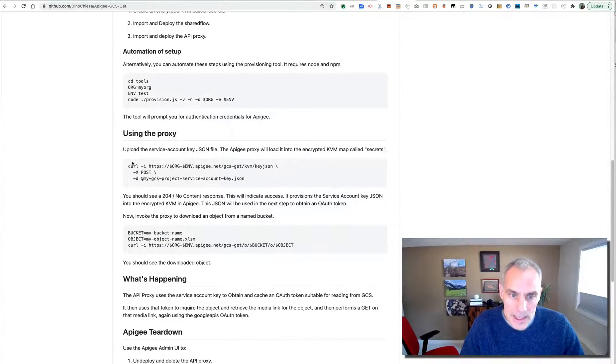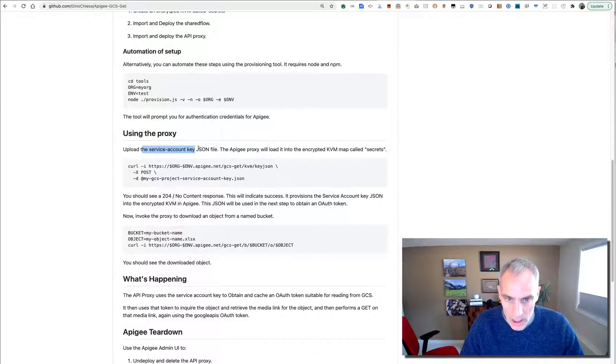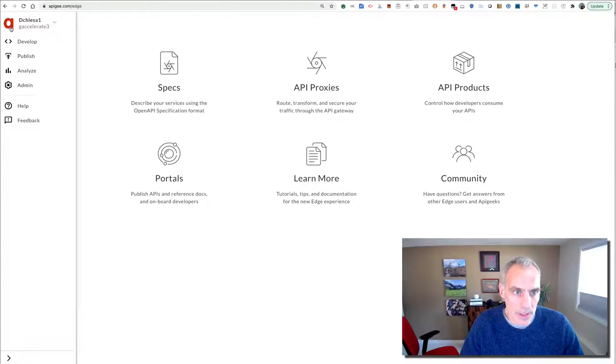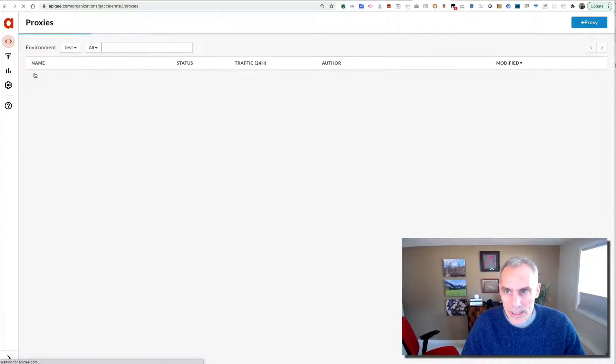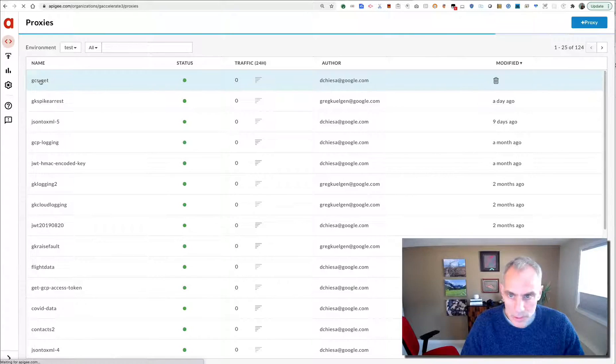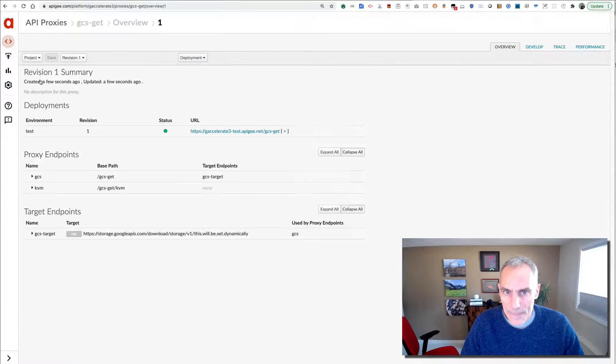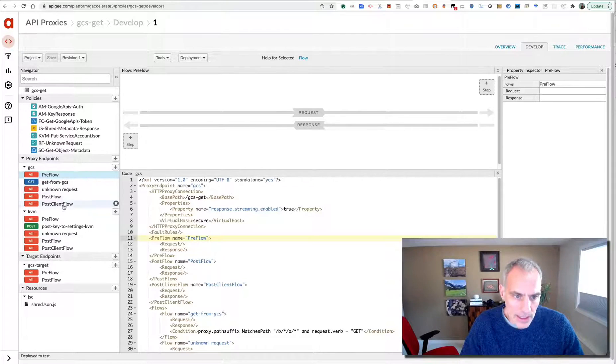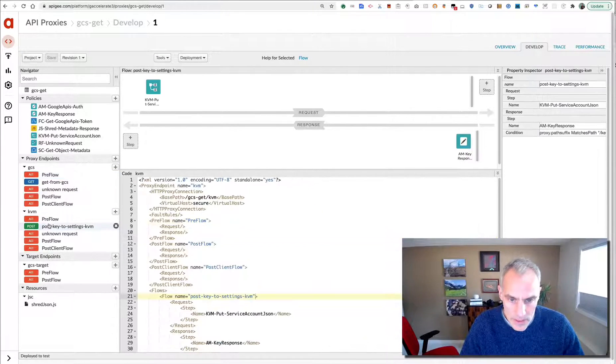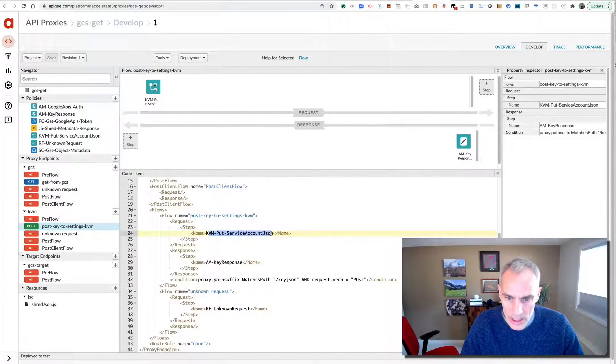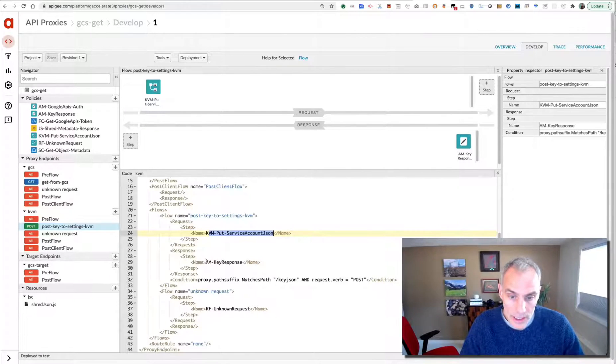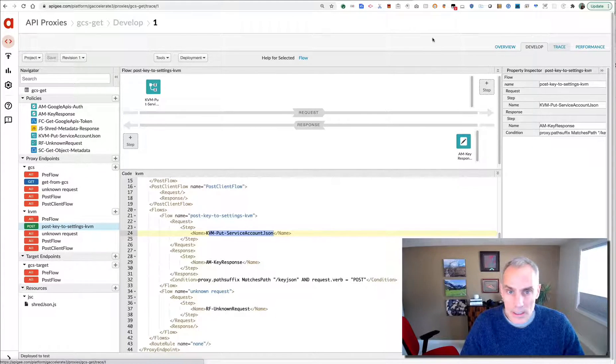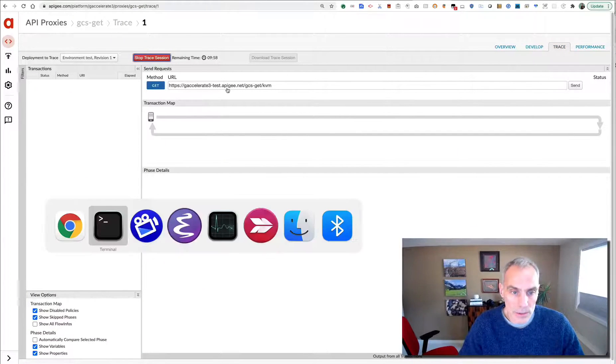That's all automated. The next step is to upload the service account key, the JSON file into Apigee, and the Apigee proxy will load that into a KVM. So what we're going to do is I'll show you the API proxy here. Maybe we'll trace it. We'll see that happening. Here is my proxy. It's got really two proxy endpoints, one that does the get to GCS and the other that just does KVM management. And this one will just put the request content into the KVM under a certain key. And then that will then be in the KVM. It'll be available for other proxies.